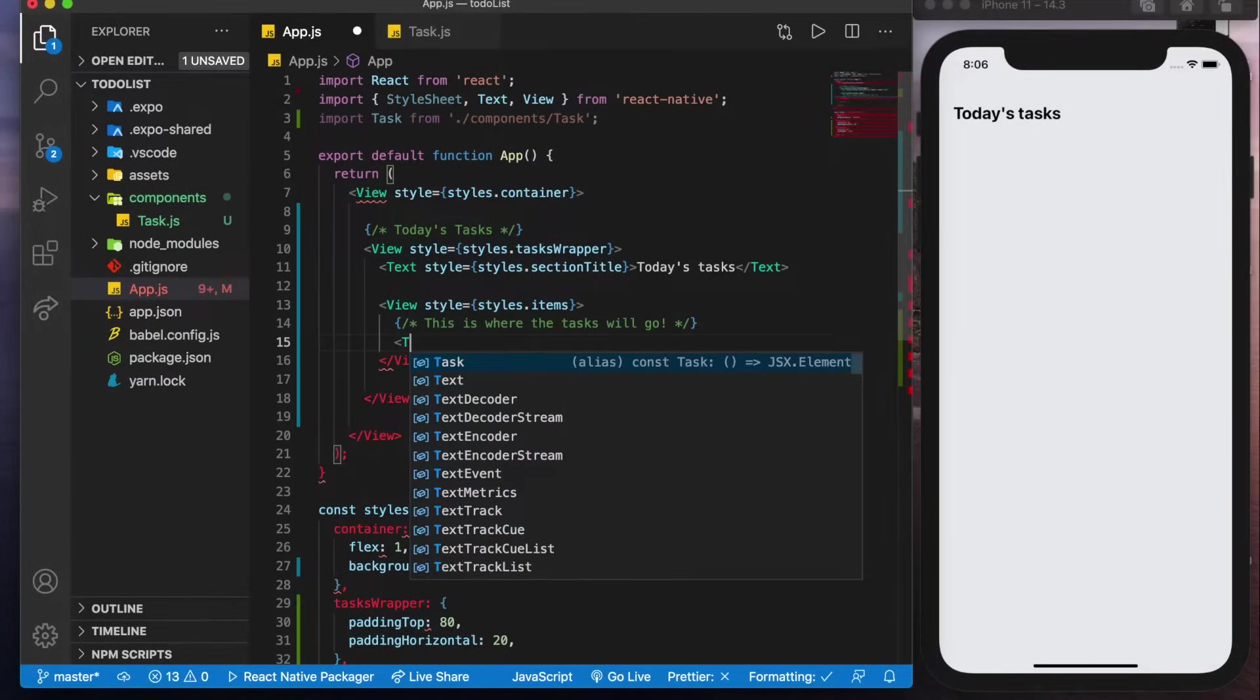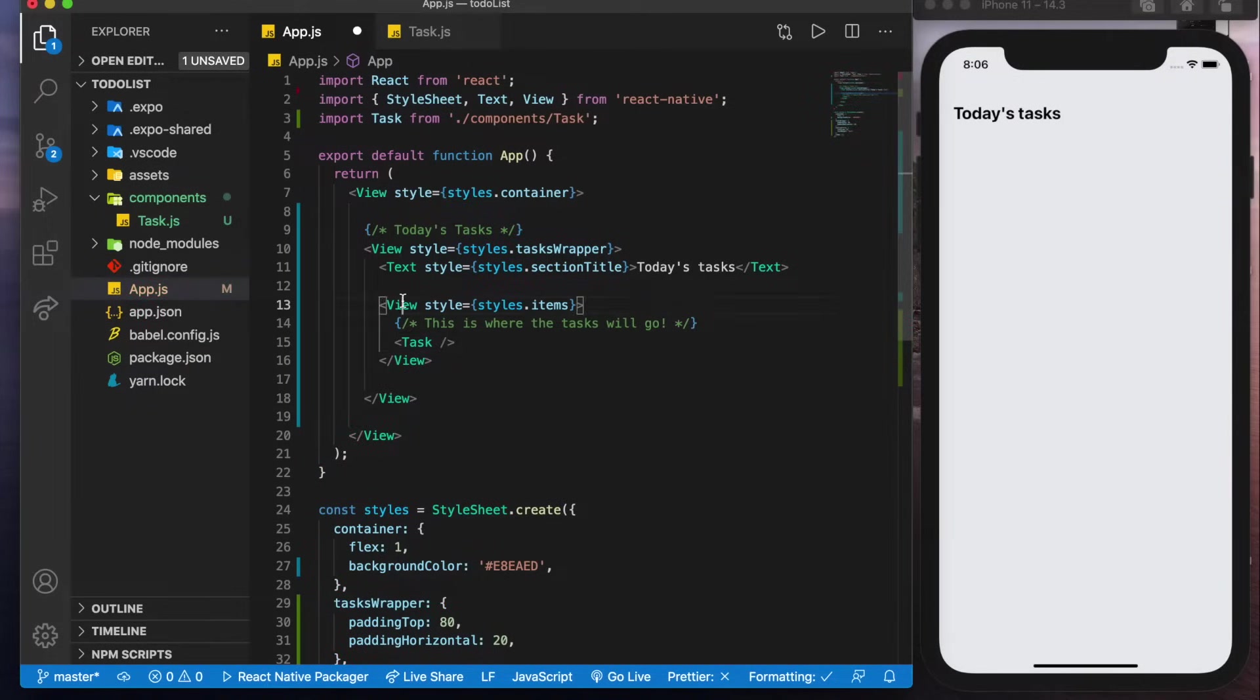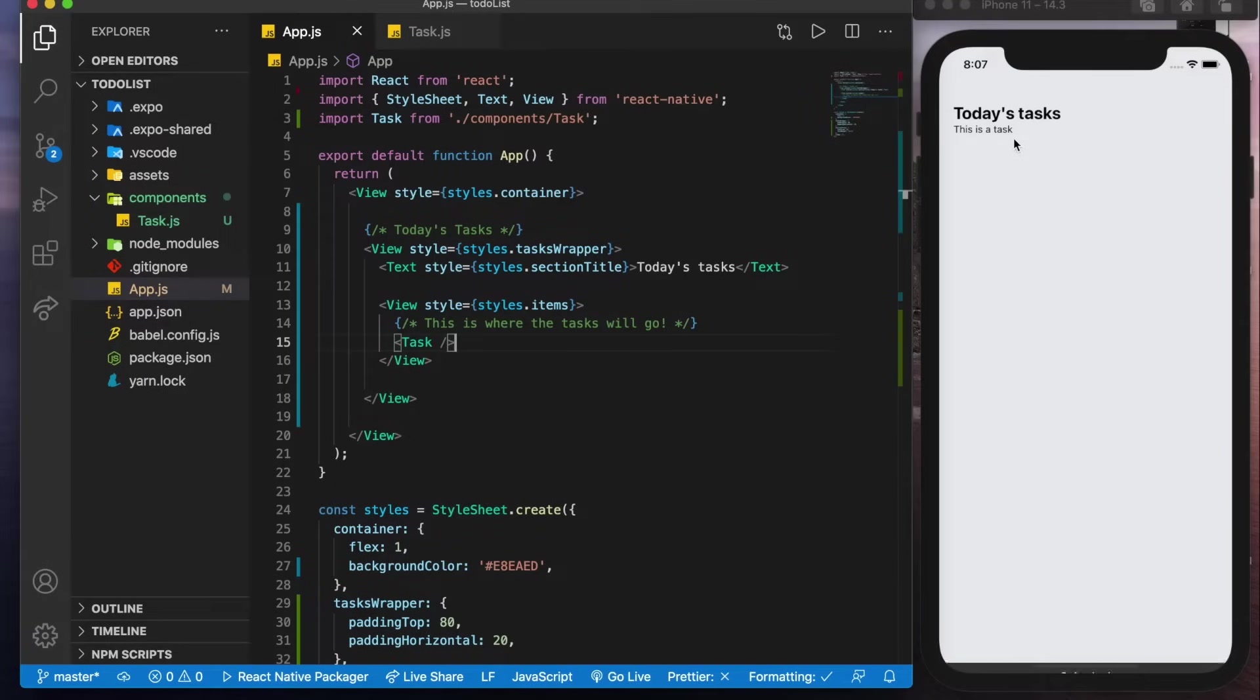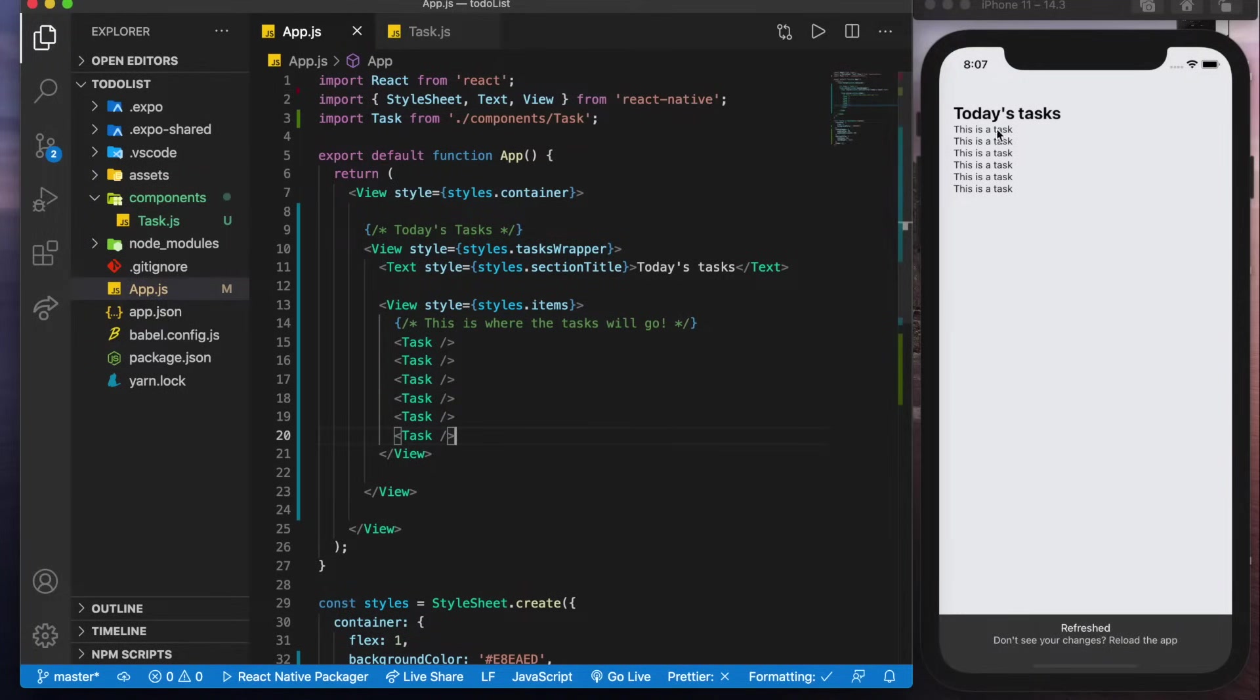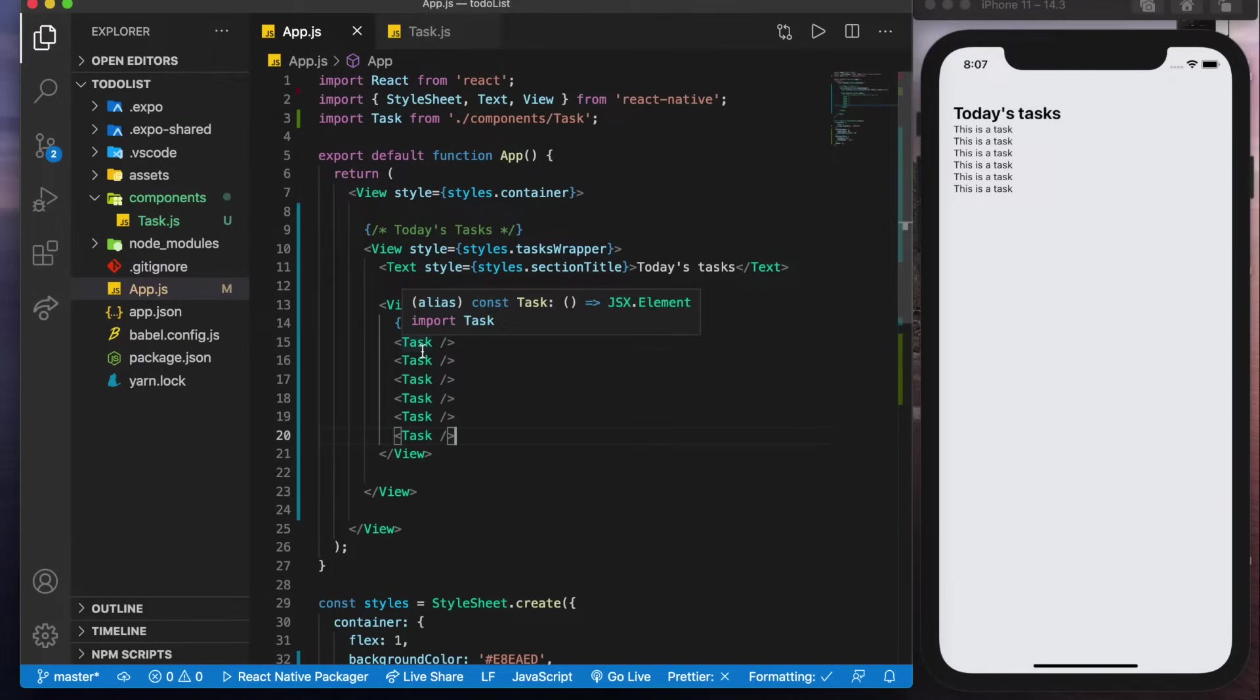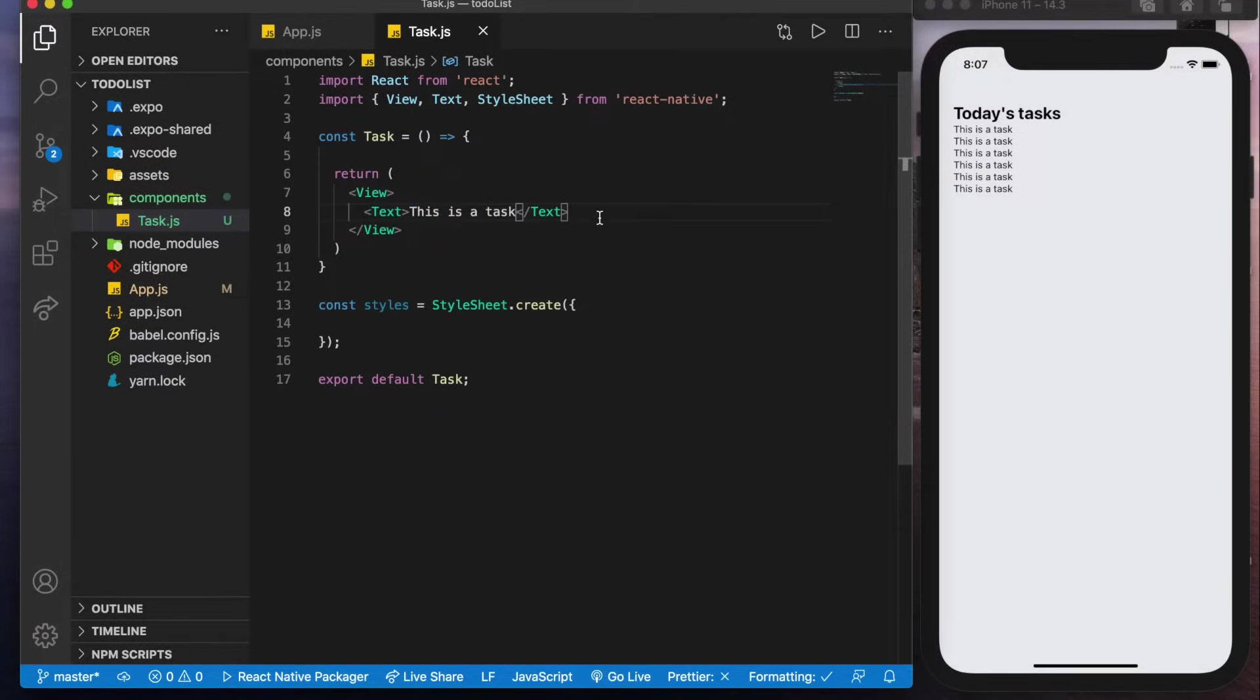So now since we created this component we can use it like any other component like the view or text. So if we add one here we should see it show up right there but what's cool is if we add a bunch more we could see the exact same component show up a million times. So what this means is if we could pass some information into task so into this file then we could display it here and that's exactly what we'll do.